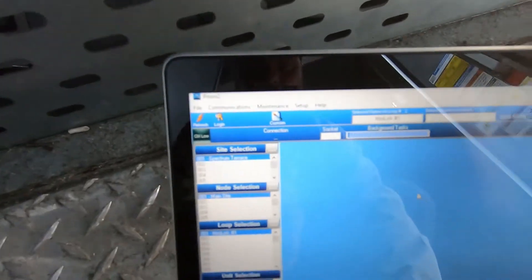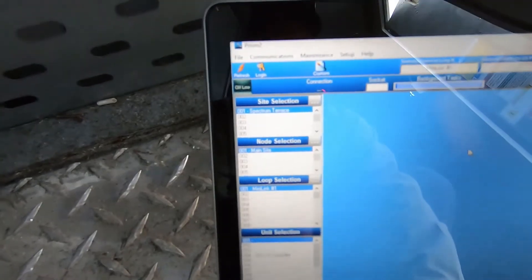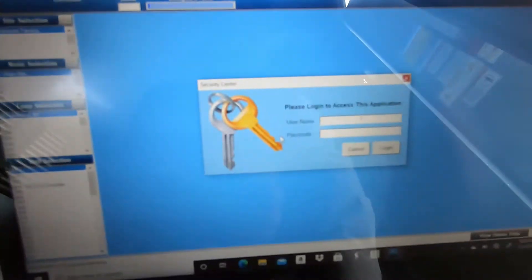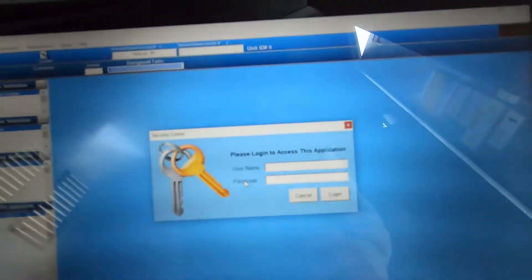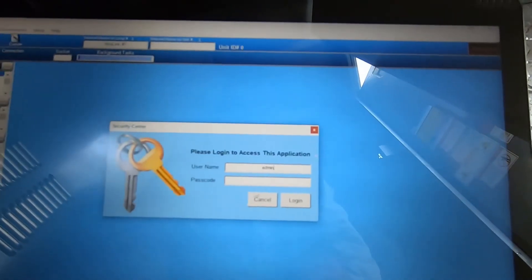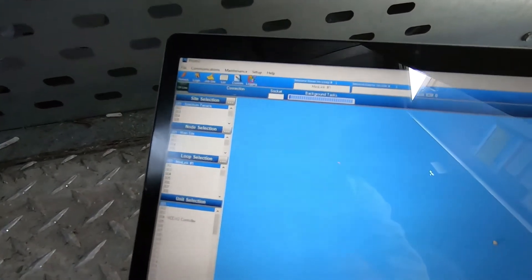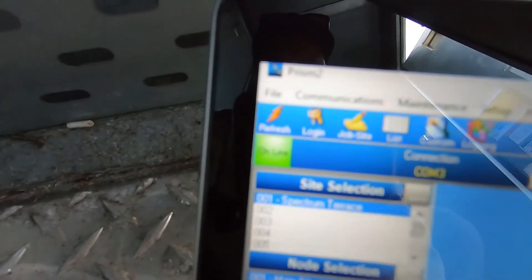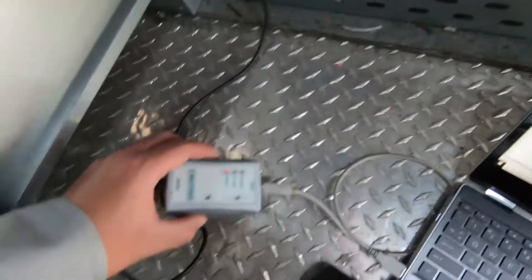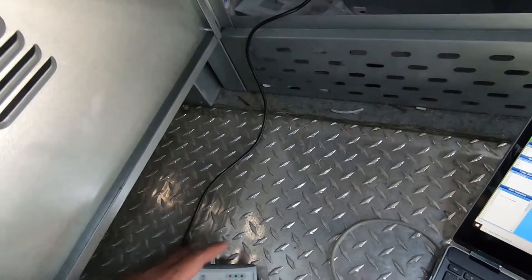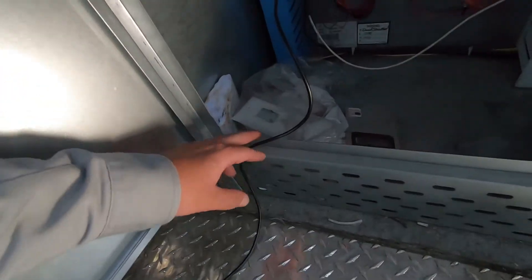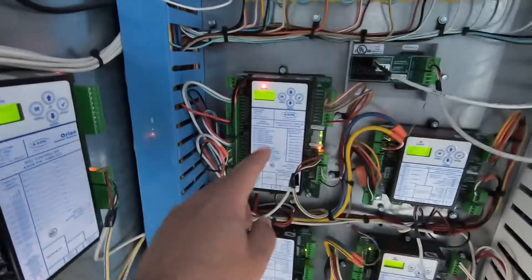When you get set up on PRISM, you have all your stuff linked up to your computer. You're going to log in — username and password can be admin, admin. You have all the volume. You're going to want to look for your unit. You've got to make sure you're connected. You've got to get this separate; it doesn't come with the PRISM software. You're going to link up to this controller.